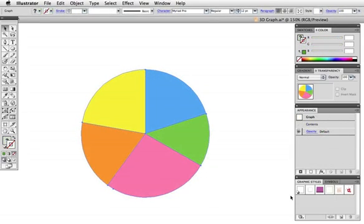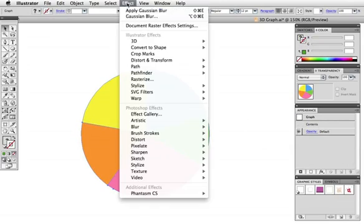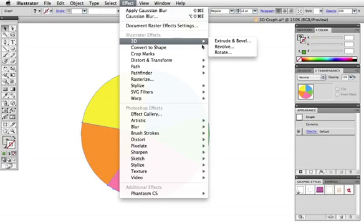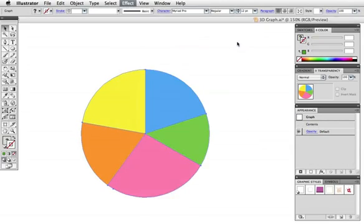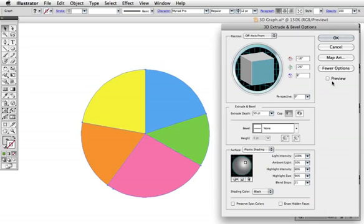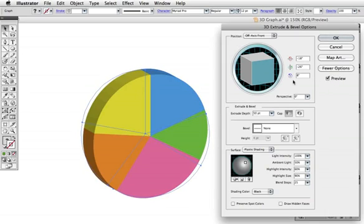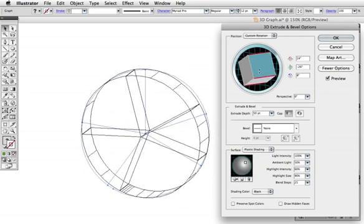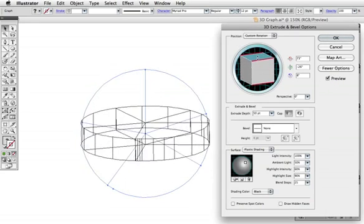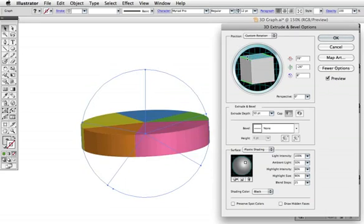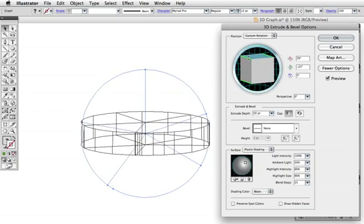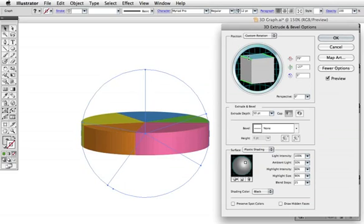You can apply a 3D effect to a graph. Just go up to Effect 3D Extrude and Bevel. Click the preview button and then rotate this cube in space. I'll make it look like it's lying on its side.